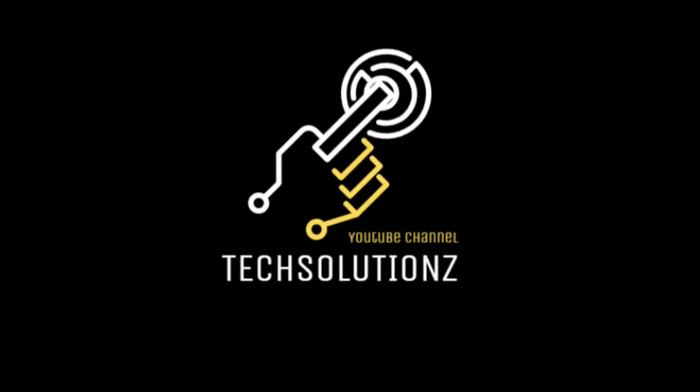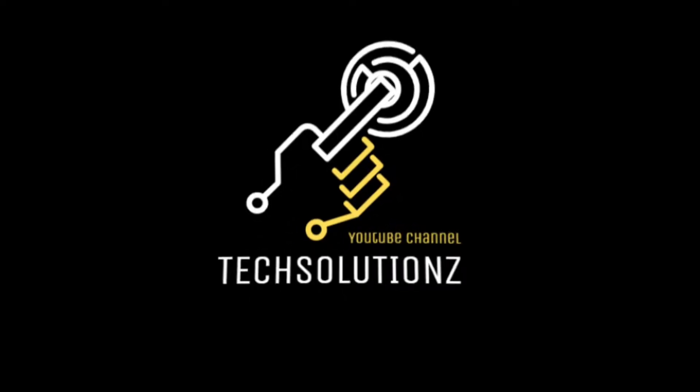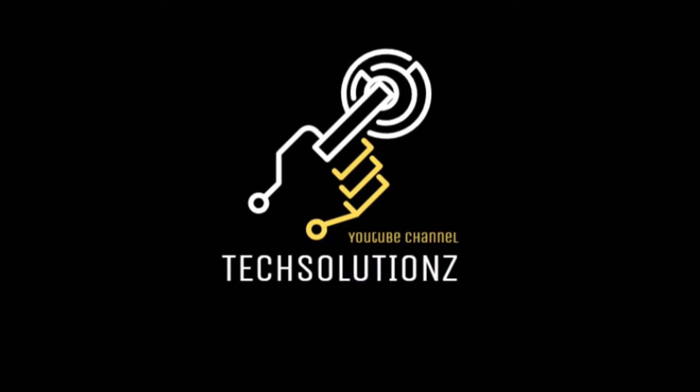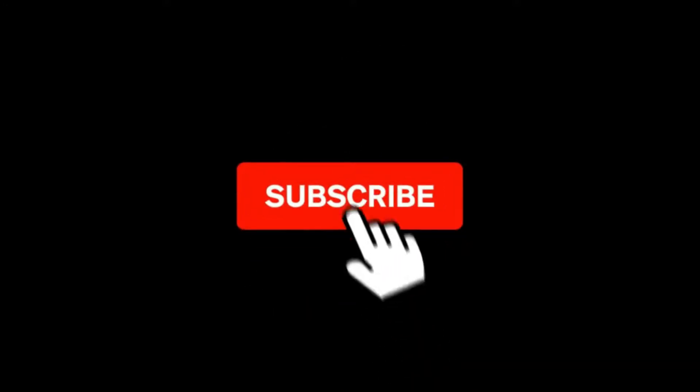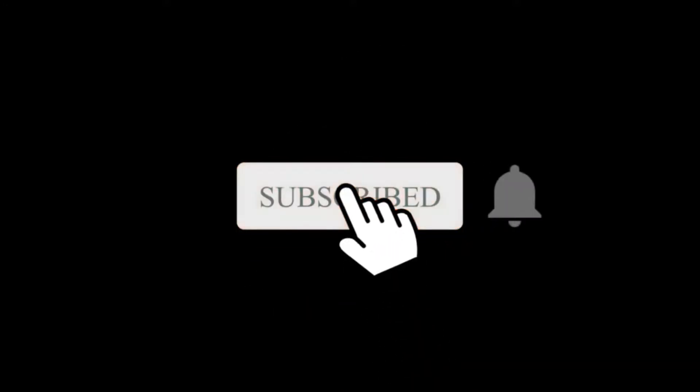Hey everyone, welcome to Tech Solutions. New at our channel? Please subscribe to be a part of us. Let's dig in.